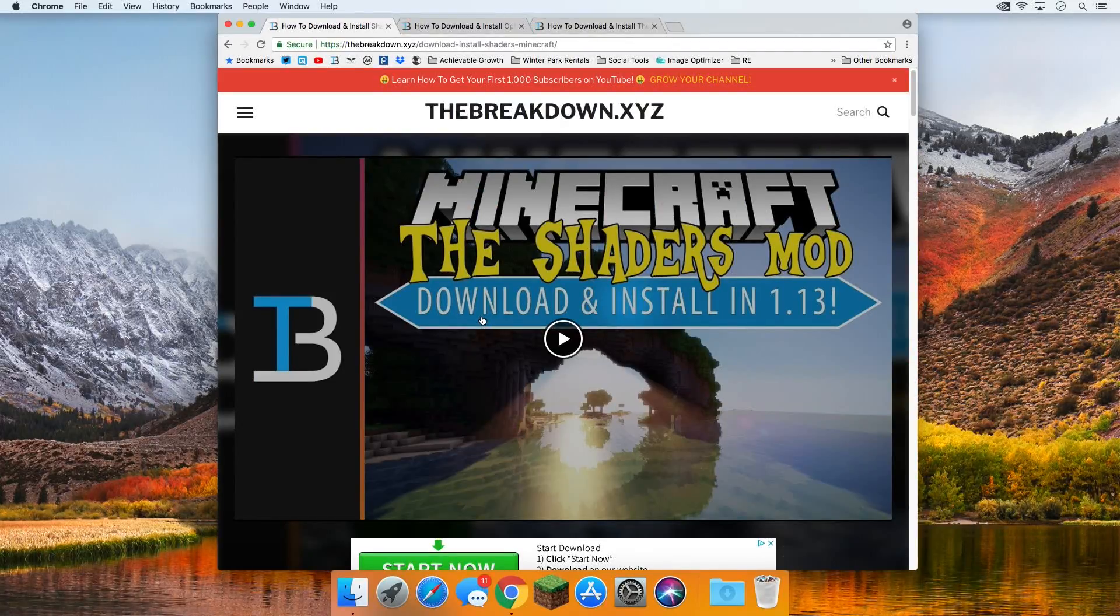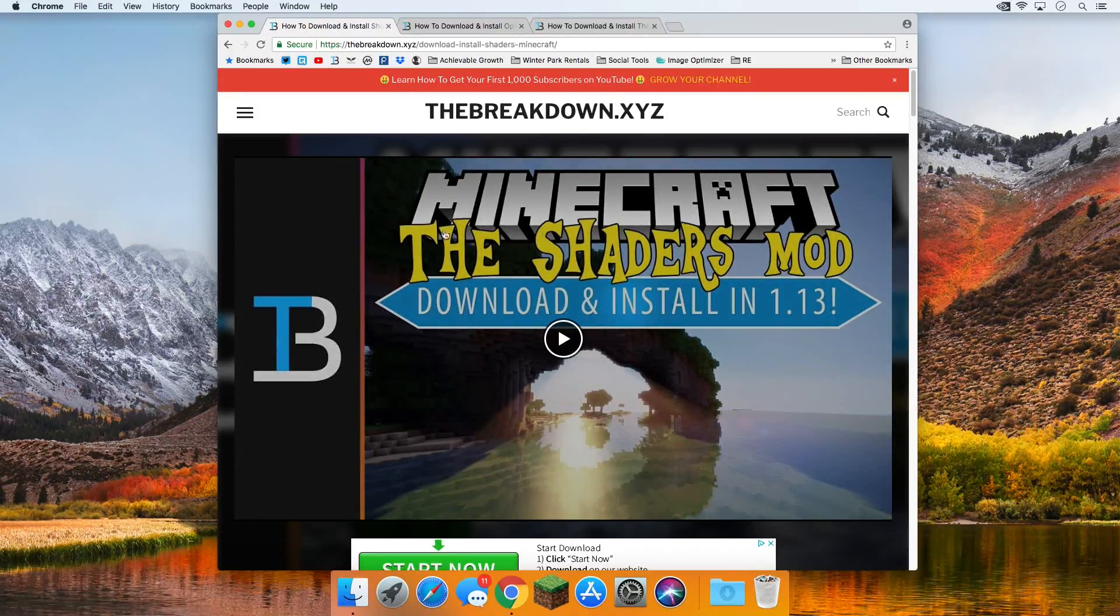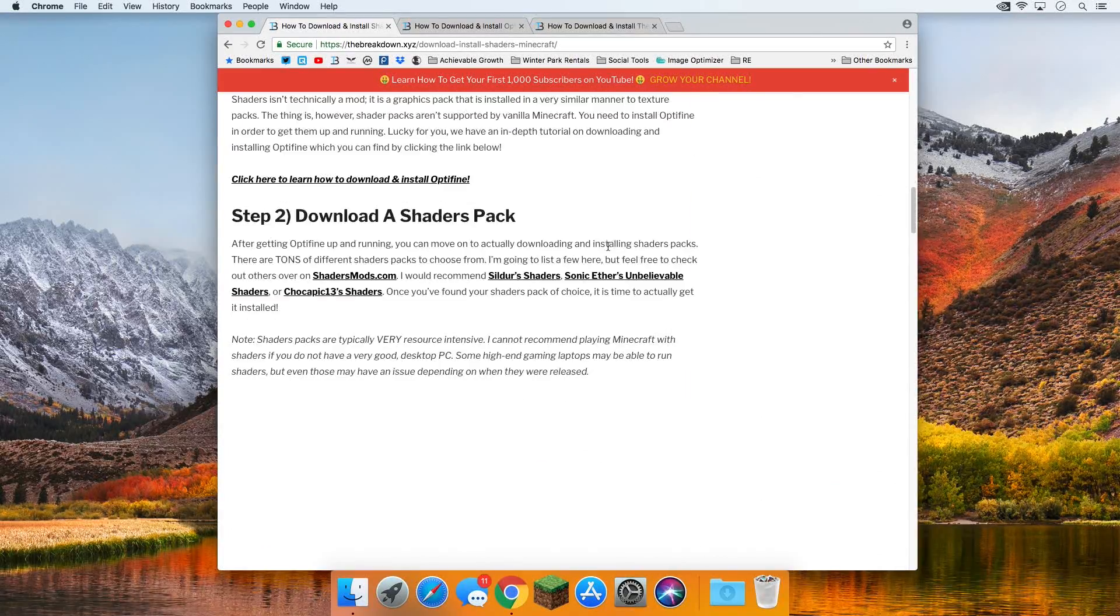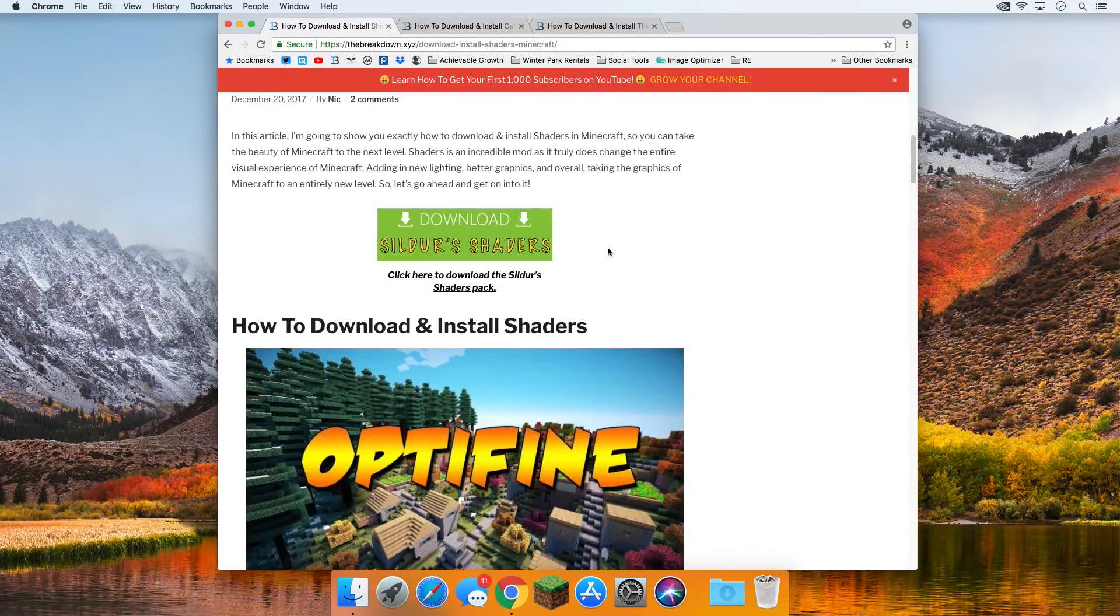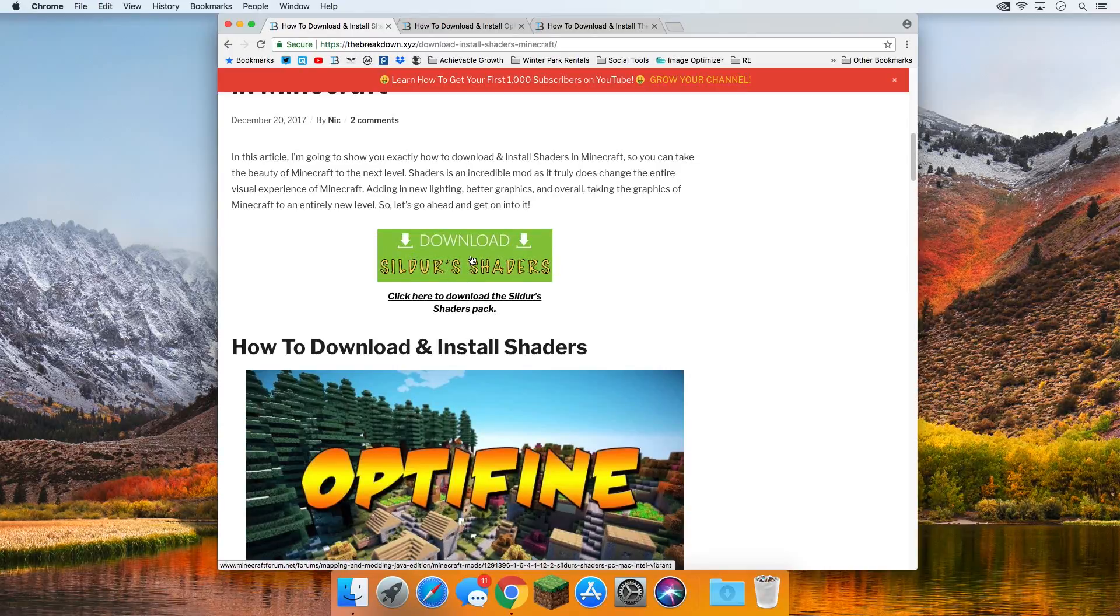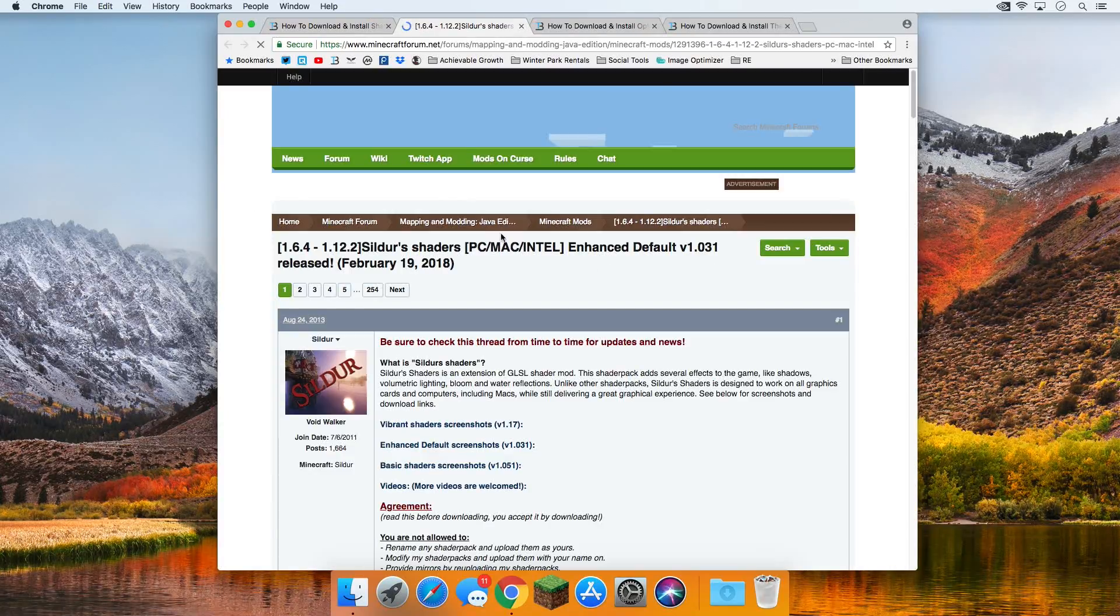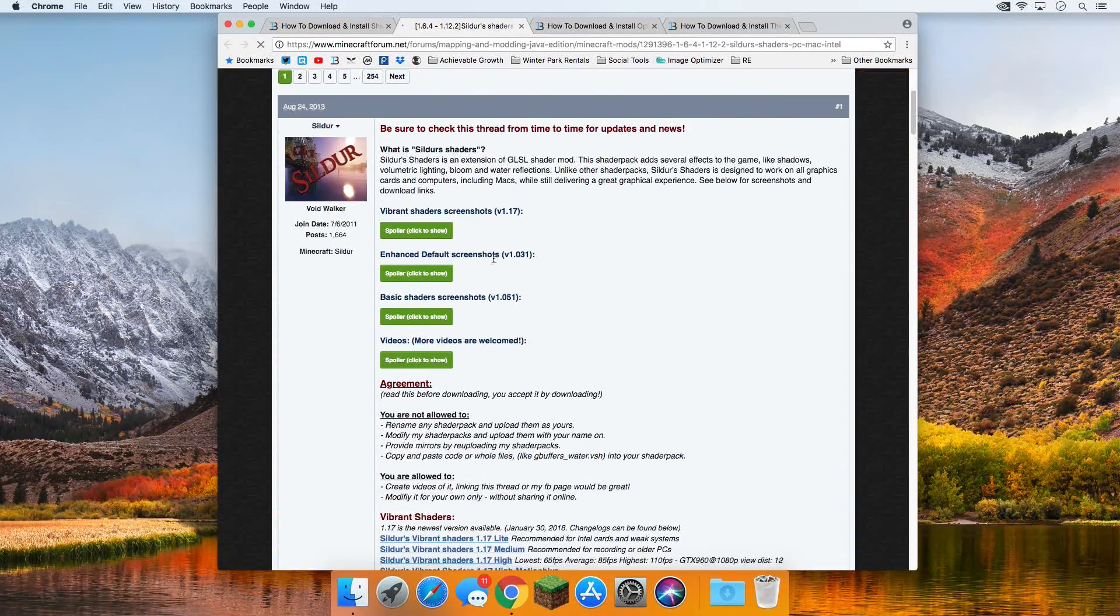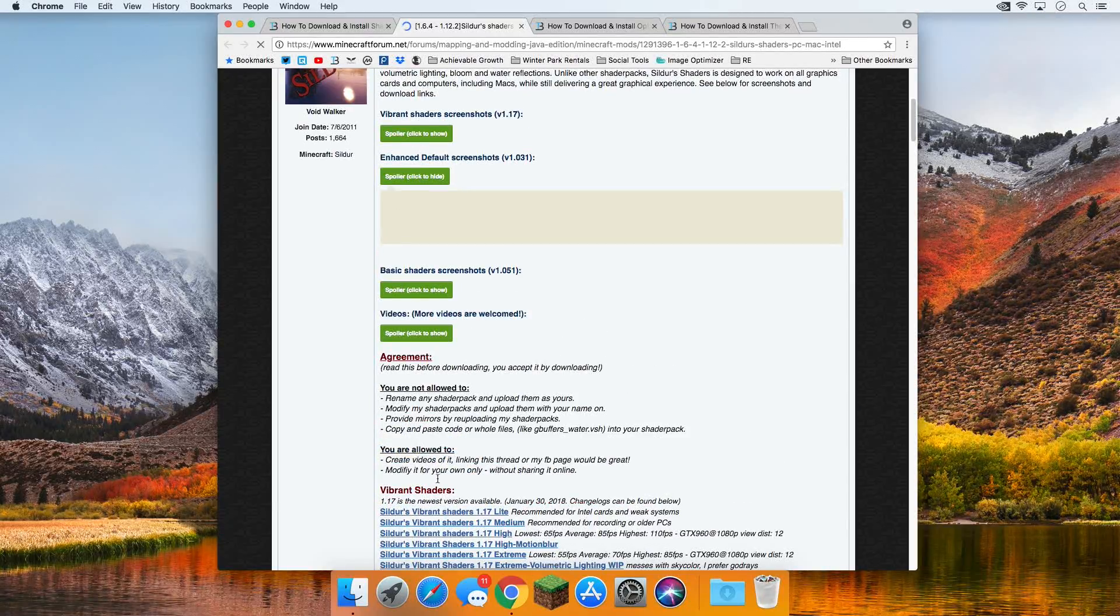So the first thing you're going to want to do is click the second link down below, which is going to take you off to here, which is our shaders download and tutorial. It's actually a tutorial on how to install shaders, but what we're on this page for is this download button right here. We want to go ahead and click on that green download button, and it will take us off to Sildur's Shaders. Sildur's Shaders is my favorite shaders pack here. You can use any shaders pack with this tutorial.